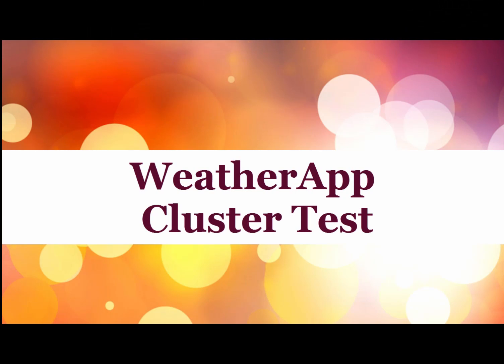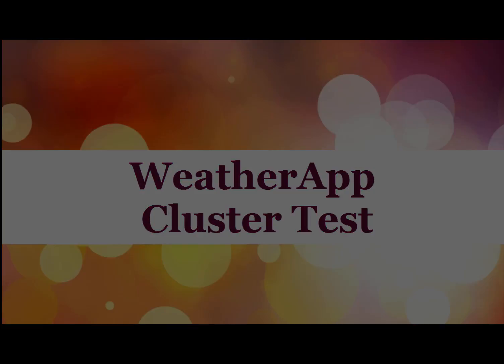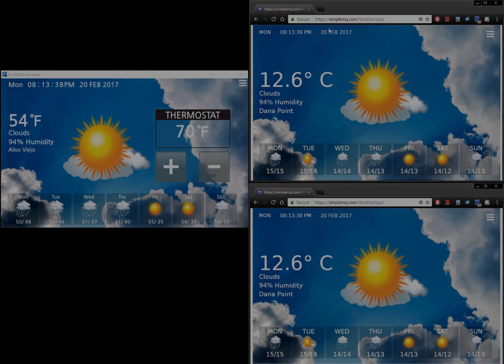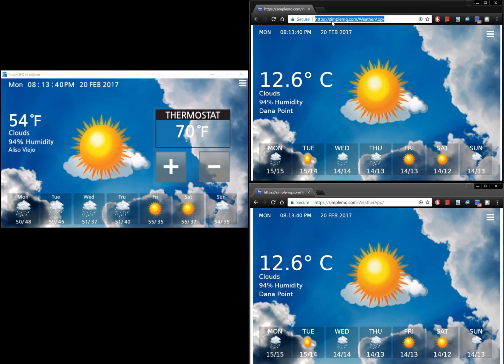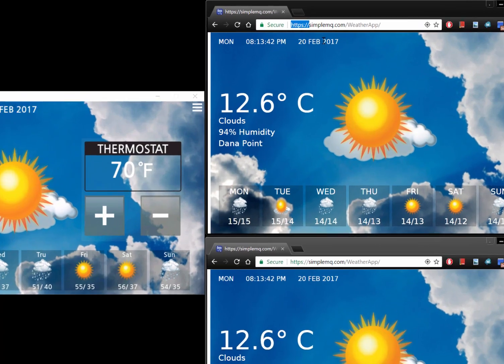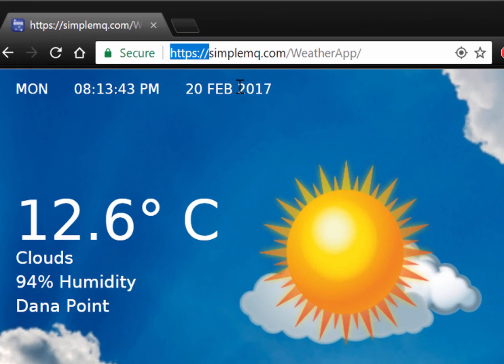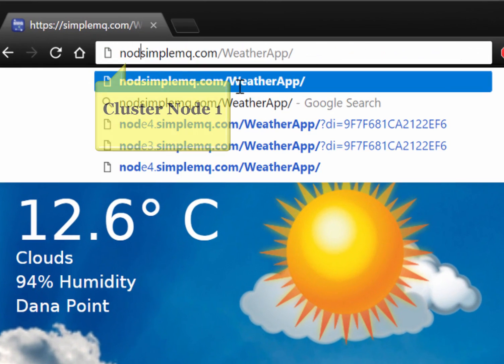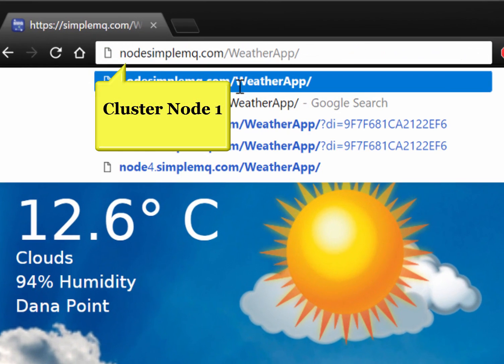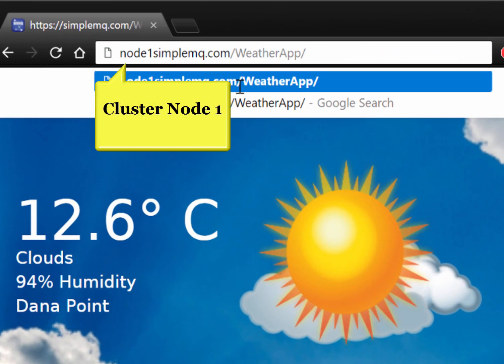We have so far given you the impression that there is only one online server. There are in fact four online servers and four public IP addresses associated with the domain name simplemq.com. This is known as round-robin DNS.